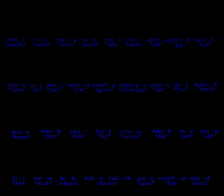Cotton Domitian A ix reaches thus a total of 33 letters, arranged in the order F U Th O R C G W H N I J Eo P X S T B E M L Ng D O A Ae Y Io Ea C K St G.